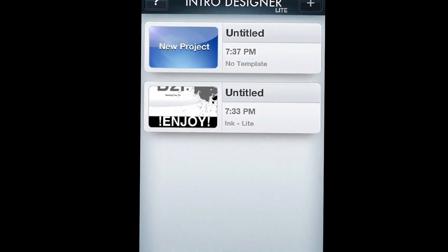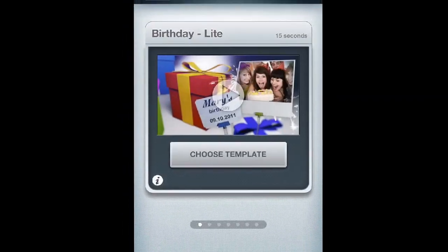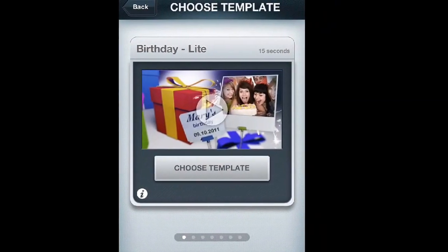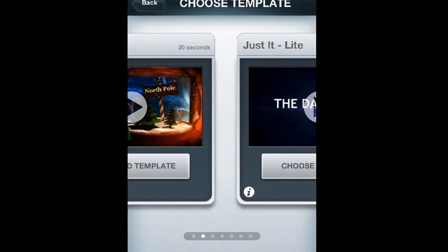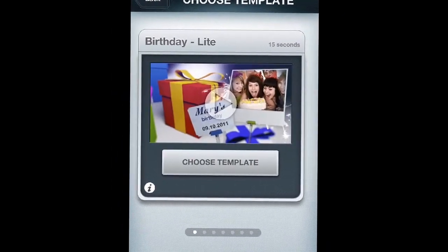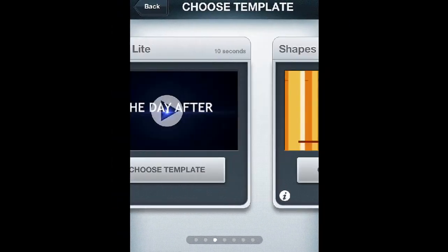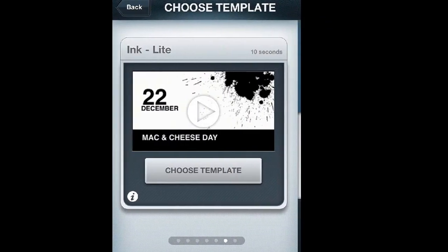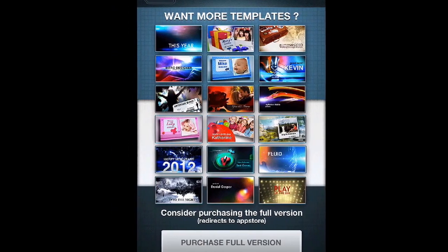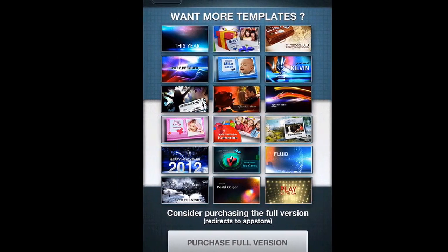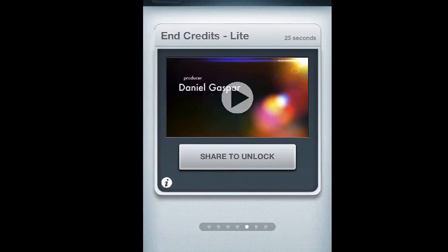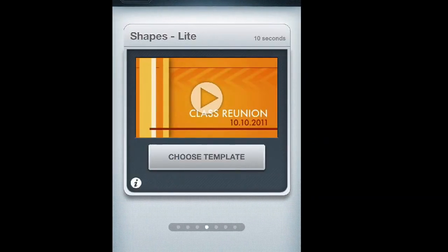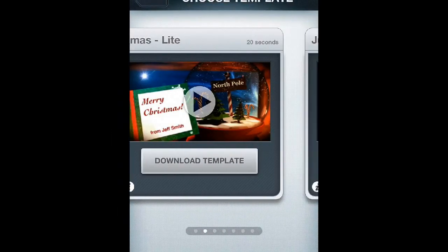Alright guys, so to get started all you have to do is click that little plus sign on the top right corner and you can choose your template. It's really easy. Some you can download, and if you get the full version you could actually get way more and they're actually way better.